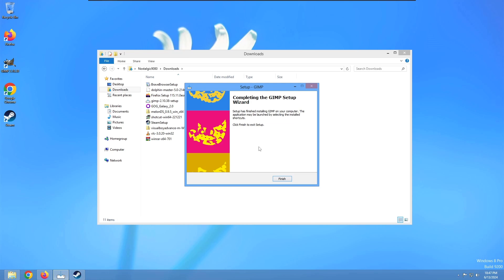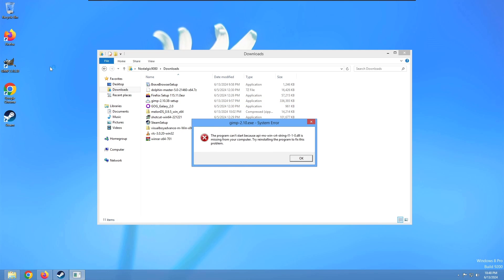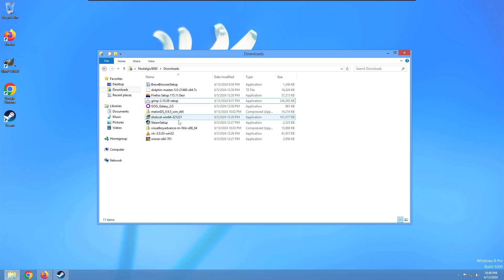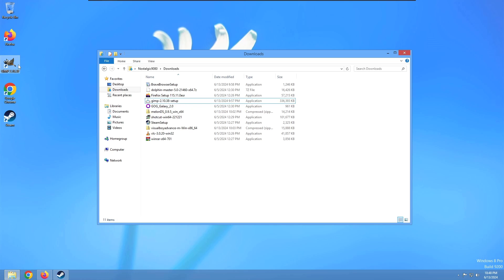GIMP finally finished installing. It actually took a lot longer than I thought it would. We can hit finish. I don't think it automatically opens. We're going to try to open it here. It's not starting because api-ms-win-crt-string DLL file was missing. Interesting. Well, that's strange. It worked on Windows 7. I'm pretty sure it's literally just a DLL file that is missing. So if you found that, it would probably still work actually.